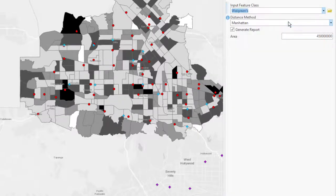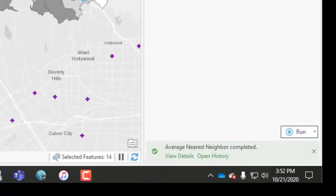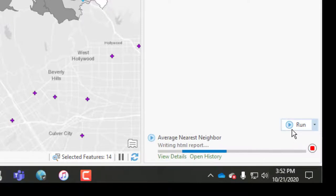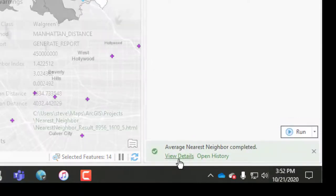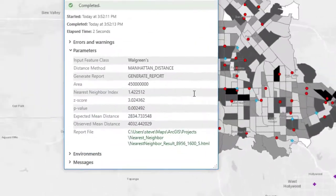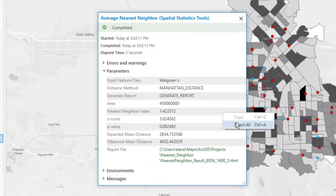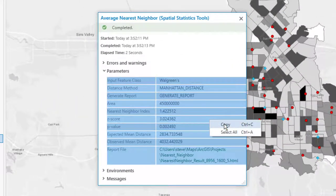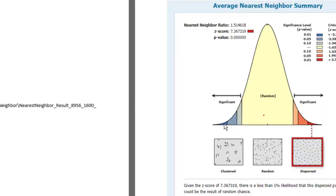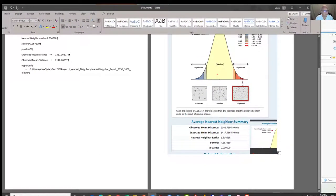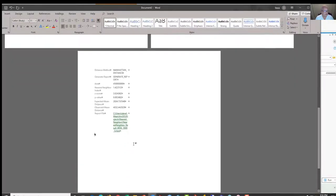So Walgreens, Manhattan distance, same area, and click run. Click on the view details, right-click, select all, copy, and bring it over to your Word document. Probably need to put this on maybe a new page. Paste it in.